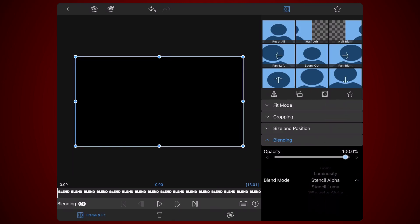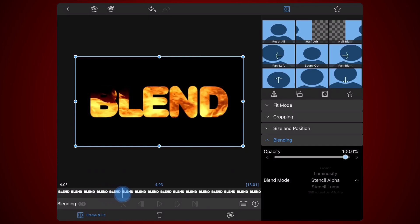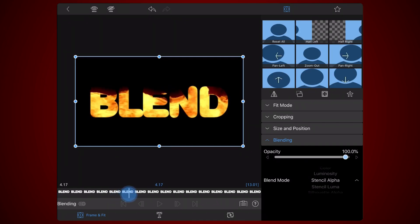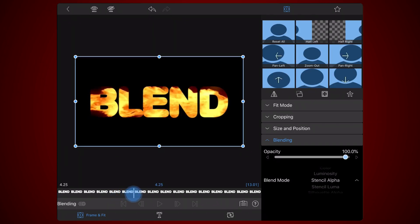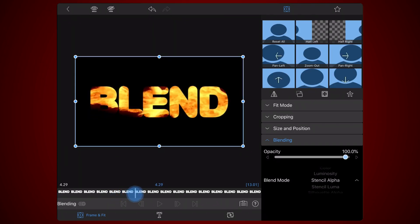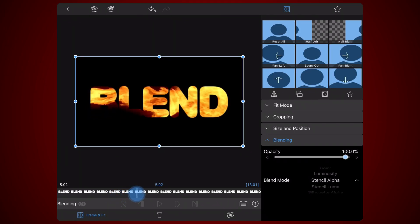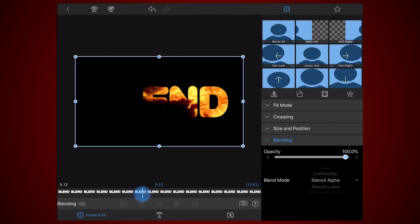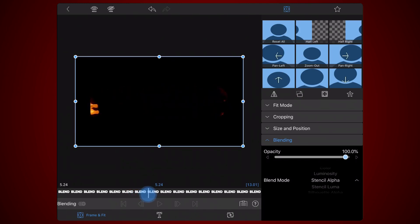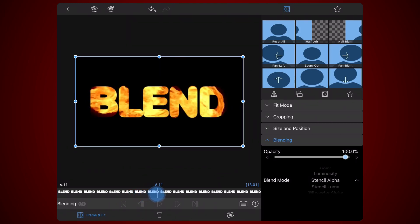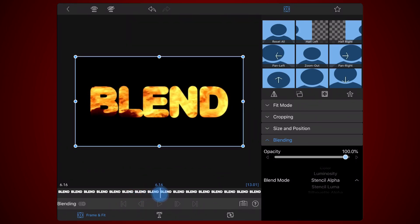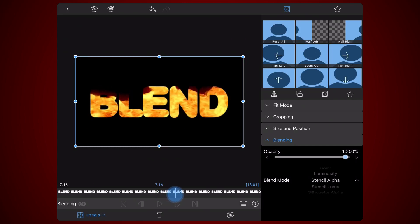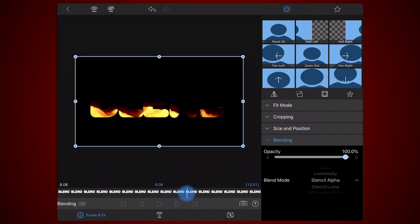Stencil alpha creates a cut of the base layer, in this case the video, in the shape of the blend layer, which in this case is the text in the title. Once you're done, exit back to the timeline.